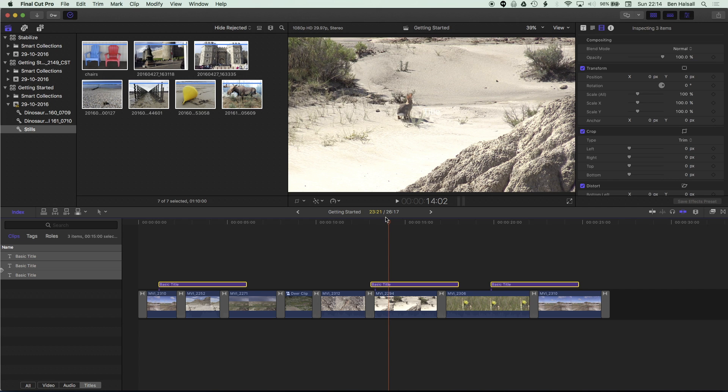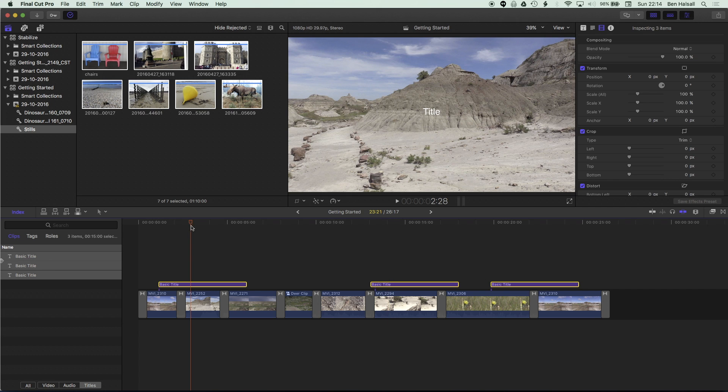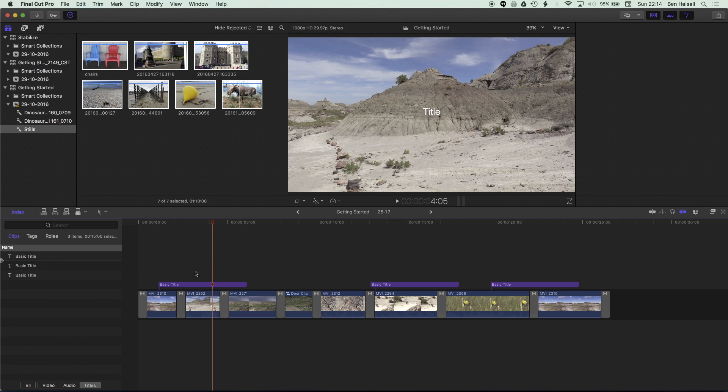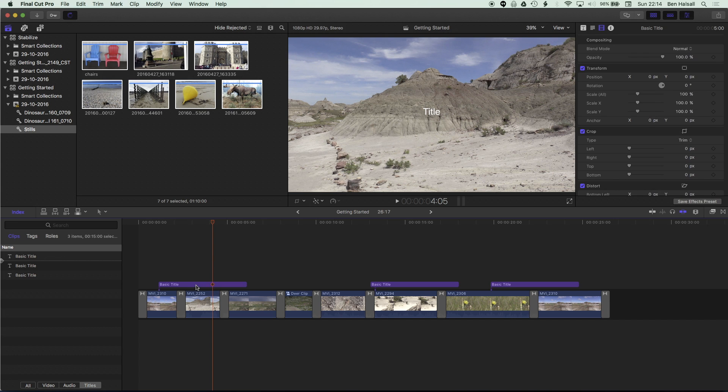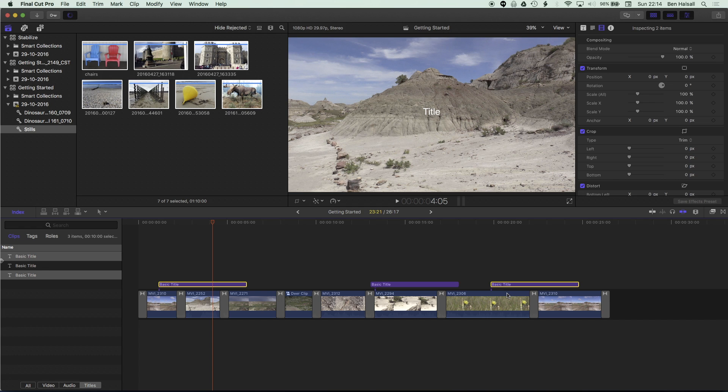Okay so we can do that all in one go and we can also obviously highlight these in the timeline as well by using the command key to select titles that perhaps aren't in order when we're selecting them.